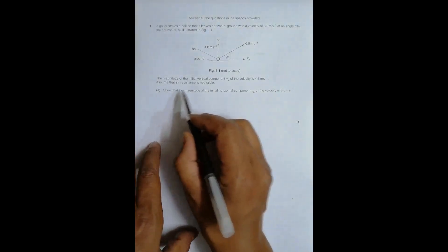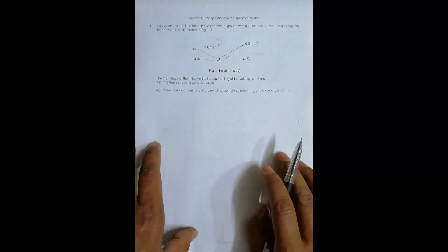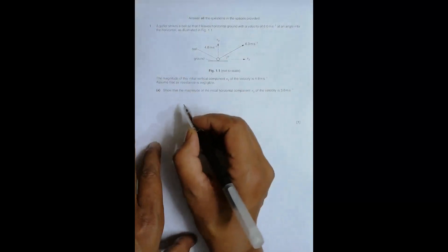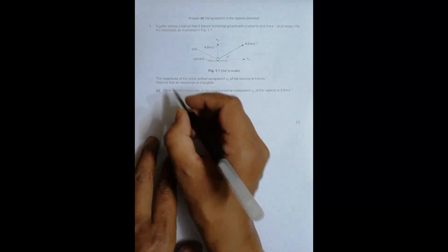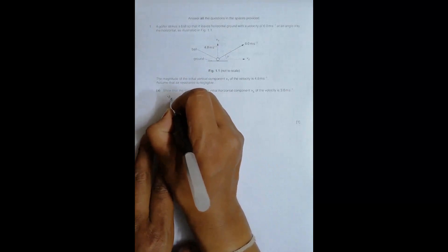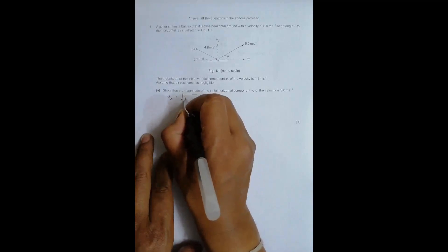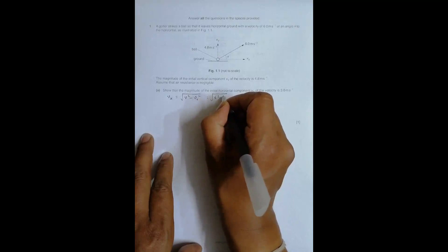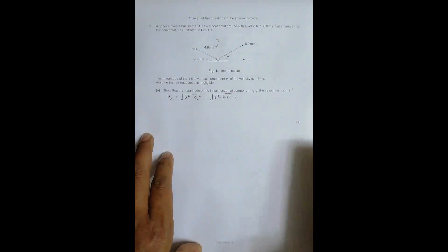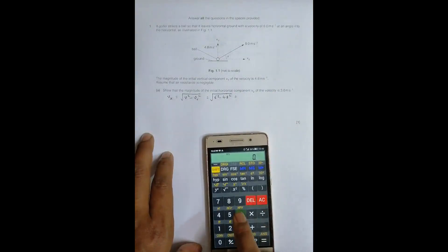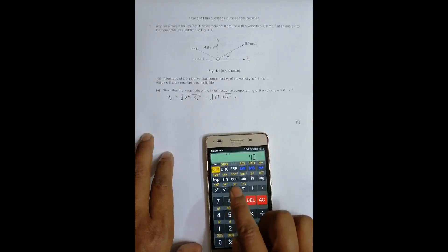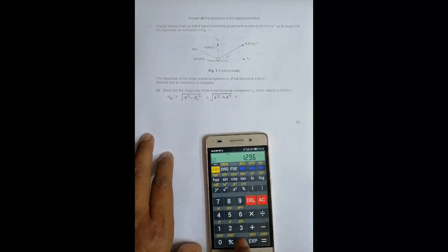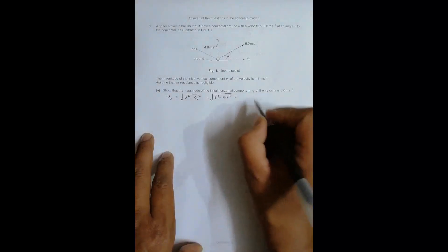We have to show that the magnitude of the initial horizontal component Vx of the velocity is 3.6 meters per second. We are given the resultant velocity and the vertical component, so Vx should be equal to the square root of V squared minus Vy squared. That is root of 6 squared minus 4.8 squared, which gives exactly 3.6 meters per second, as required.